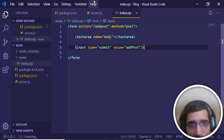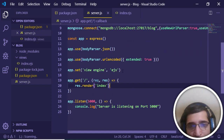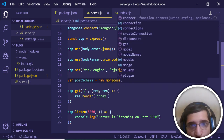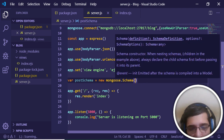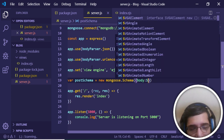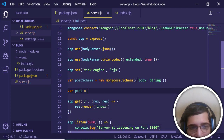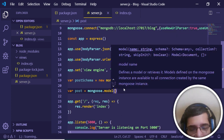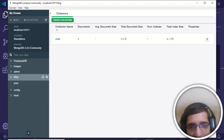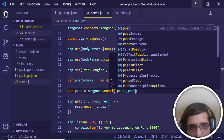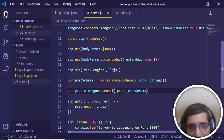Before creating the POST route, define the data schema. Declare a variable postSchema and initialize it to new mongoose.Schema(). Inside, define a field 'body' of type String. Then create a model: const Post = mongoose.model('post', postSchema), passing the collection name 'post' and the postSchema. The schema and model are now successfully defined.